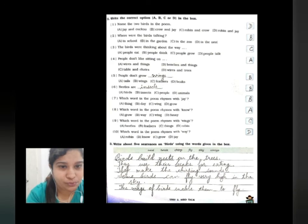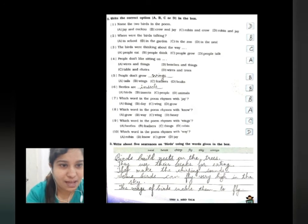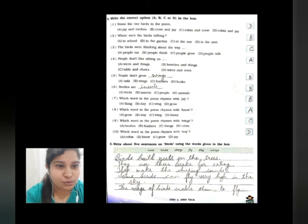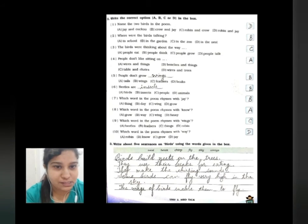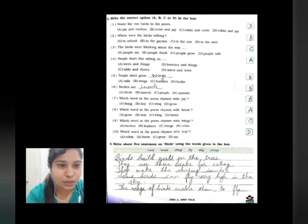Number four word is fly — some birds can fly very high in the sky. We have used both fly and sky in the sentence. Number five word is wings — the wings of birds enable them to fly, meaning it is through their wings that they are able to fly.